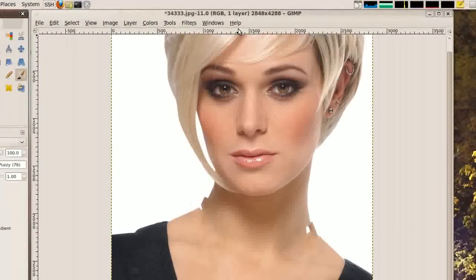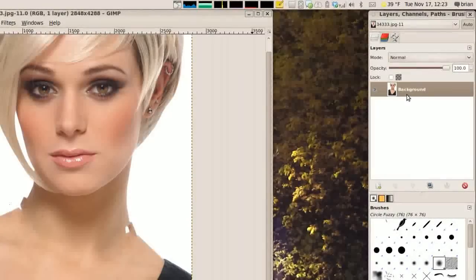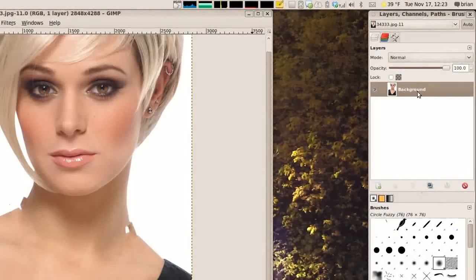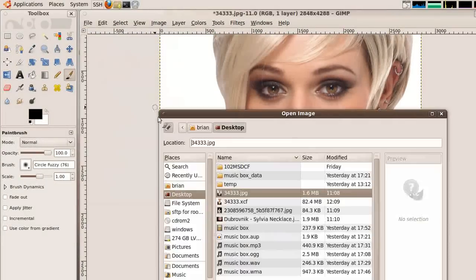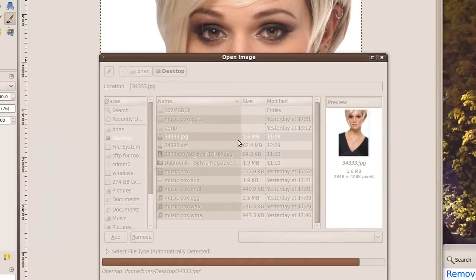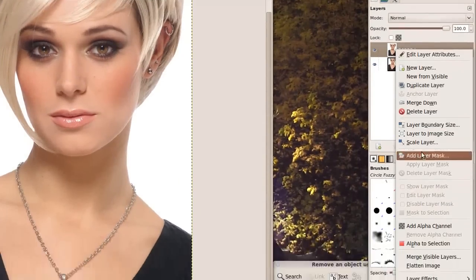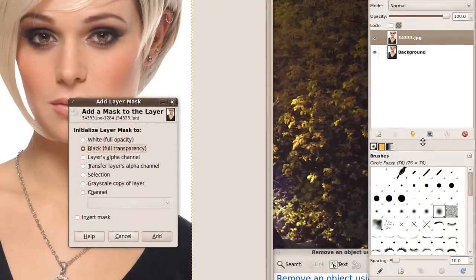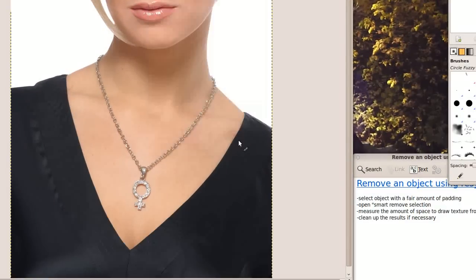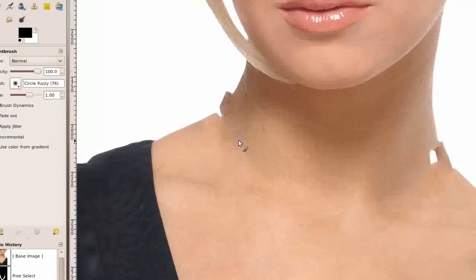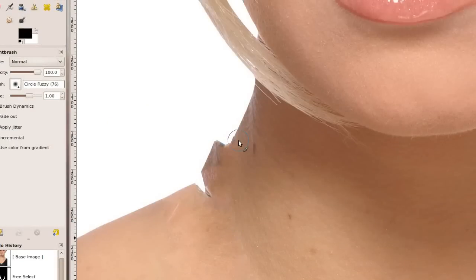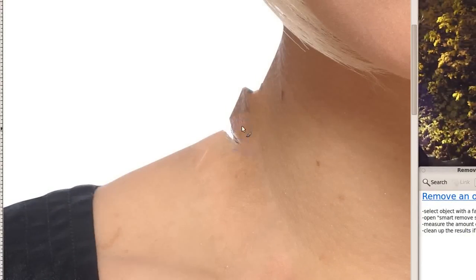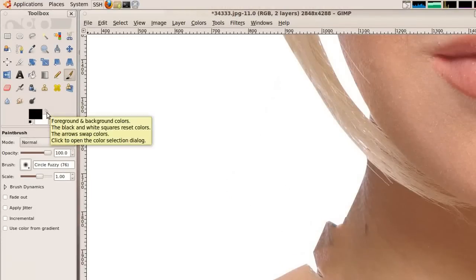So we are going to open another copy of the image as a layer. We are going to add a layer mask that makes it completely transparent. And we are going to bring back the bits that we don't like. Or rather we are going to cover over the ugly parts.